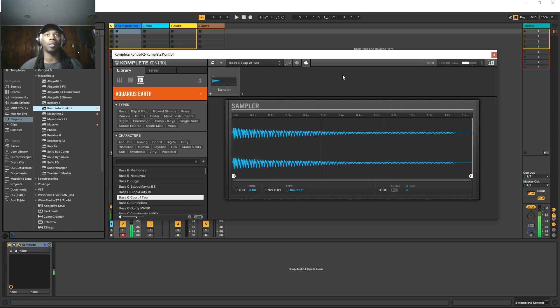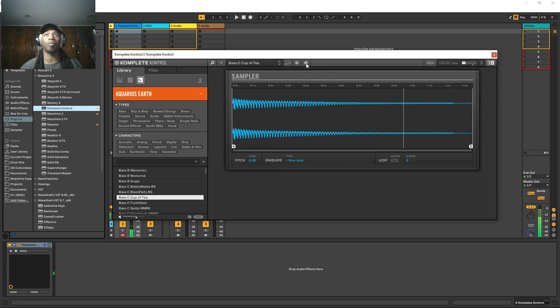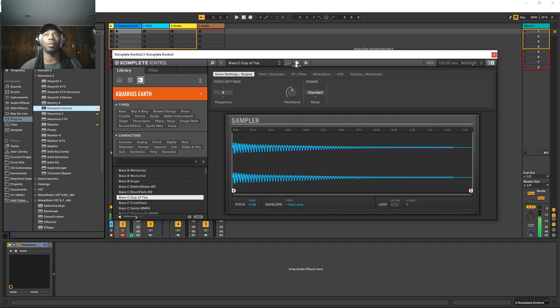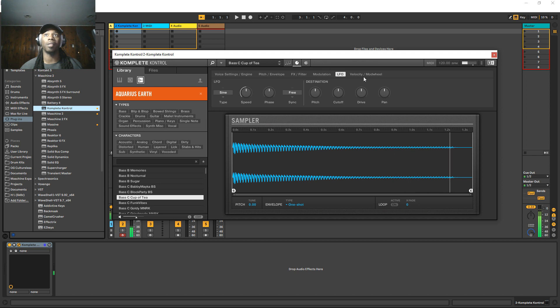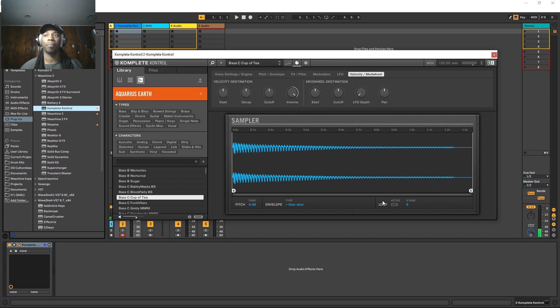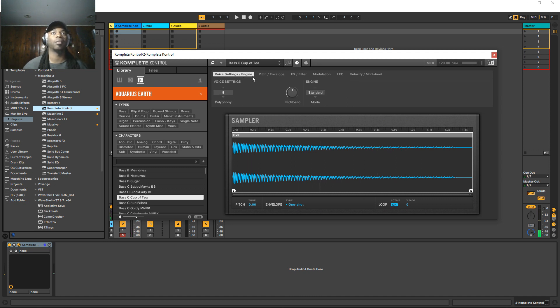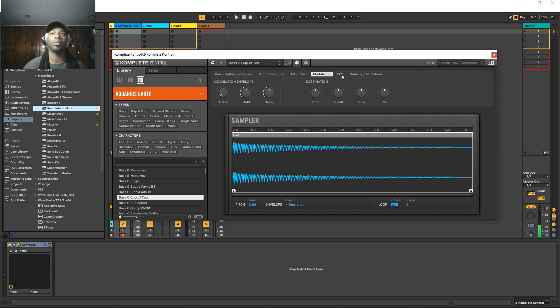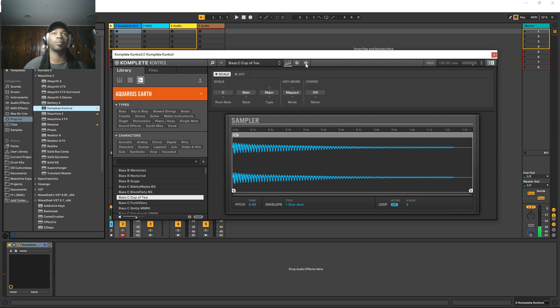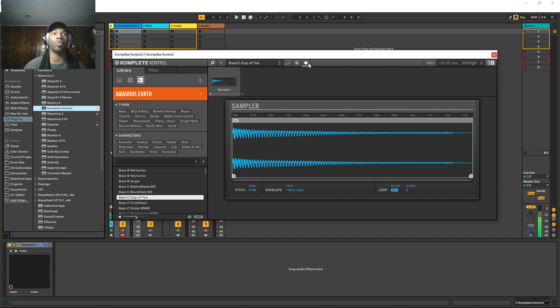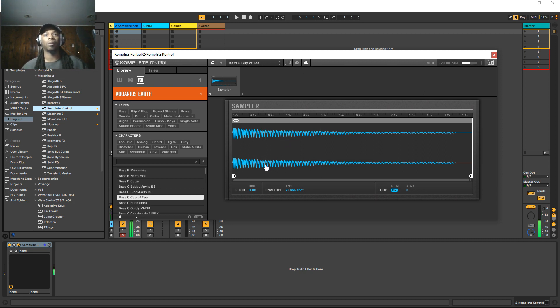So it is the same exact sampler from machine with all the same exact parameters from machine as well. You turn loop on. Actually, it looks a little, it looks like the sampler from machine, but it actually functions like the sampler from battery. For any of you people who were around in the battery days before machine took residence. These young whippersnappers don't know anything about that.